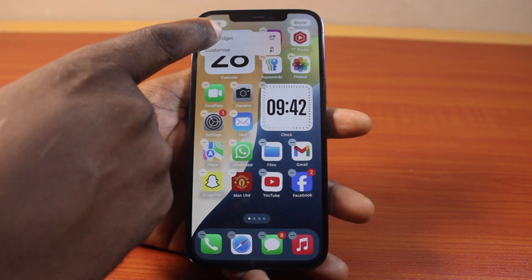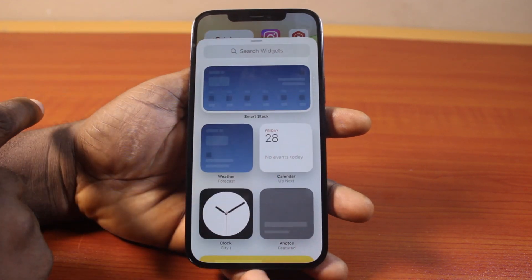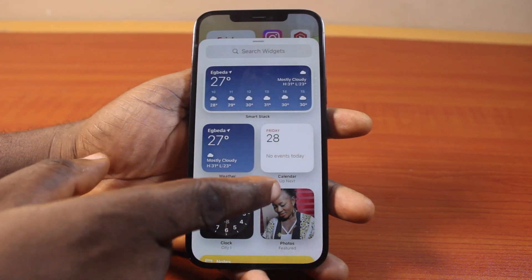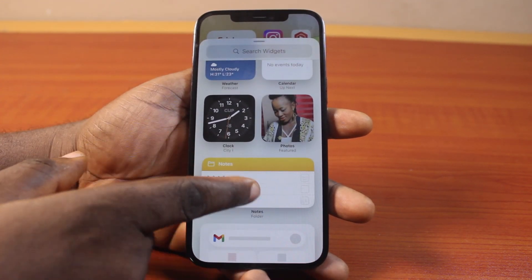click on Edit at the top left. Then, click on Add Widgets. Now, on the widget page, locate the battery widget.